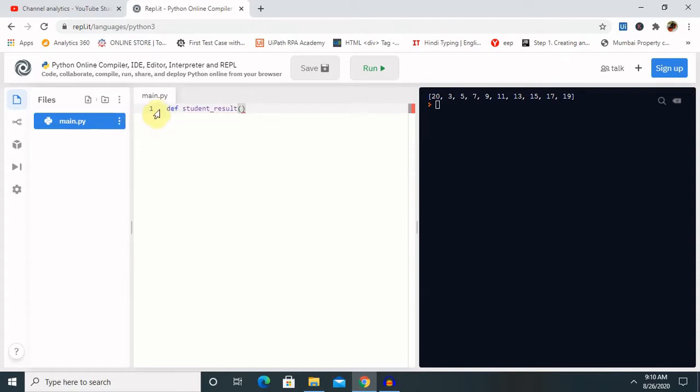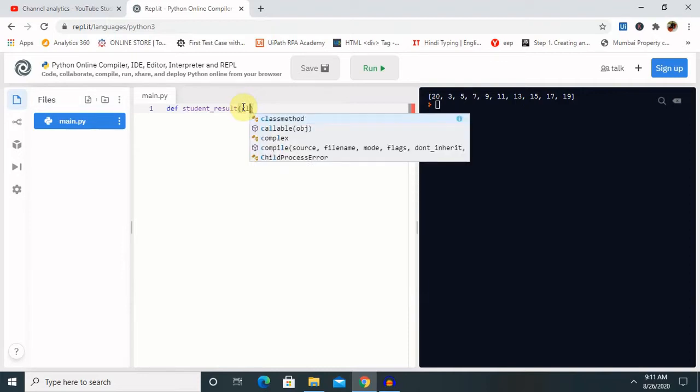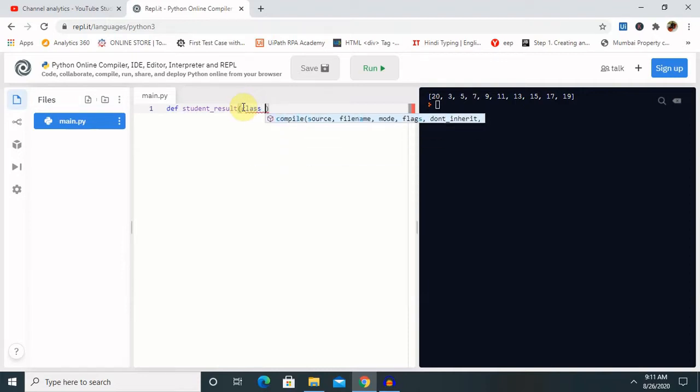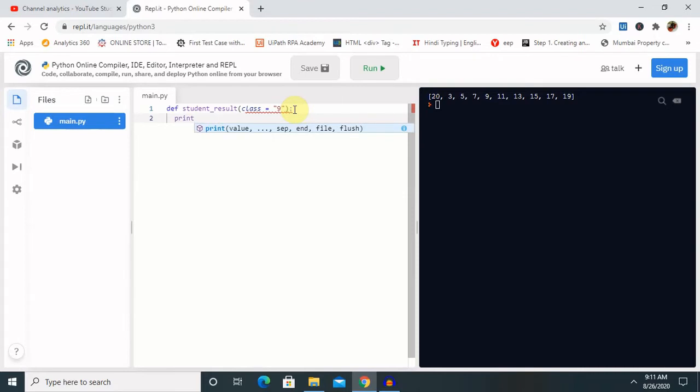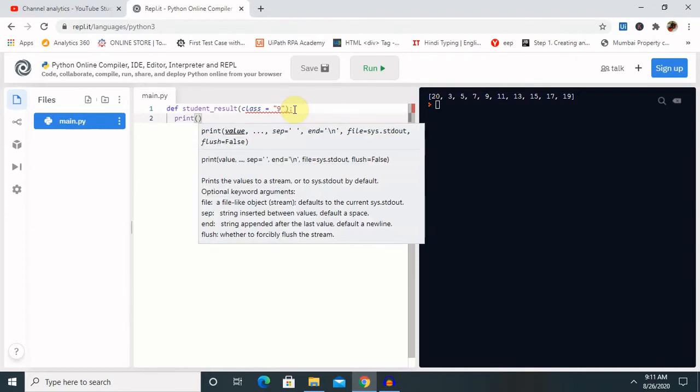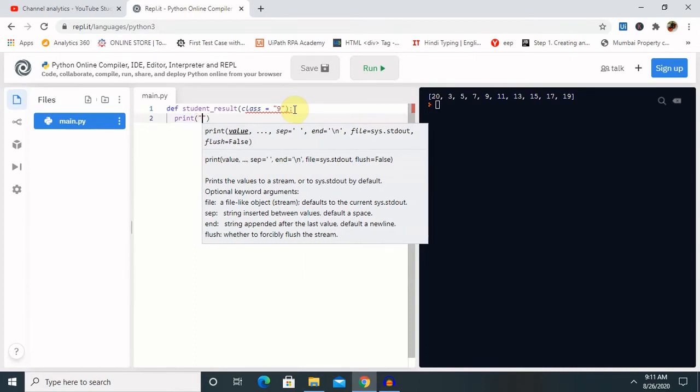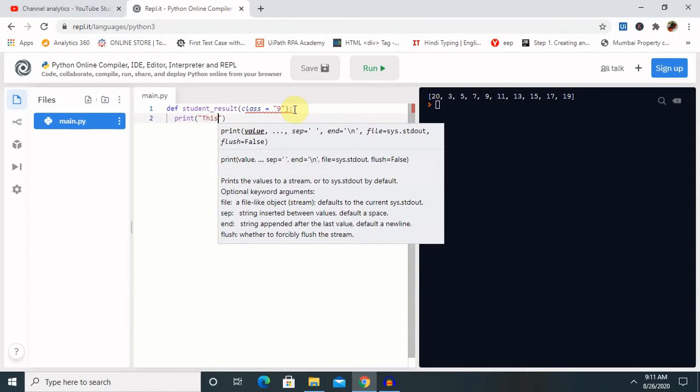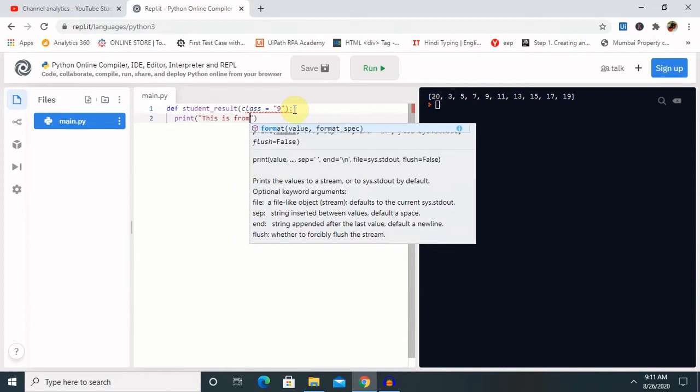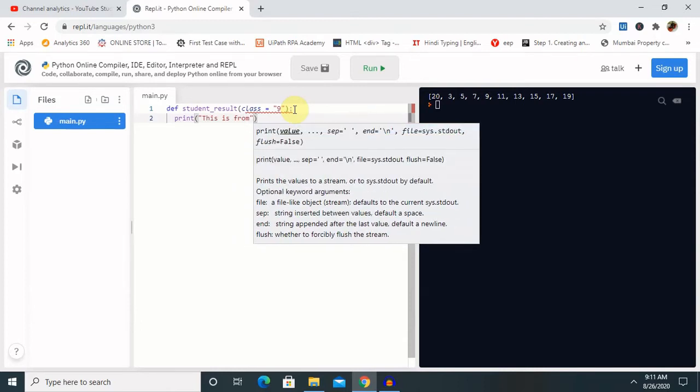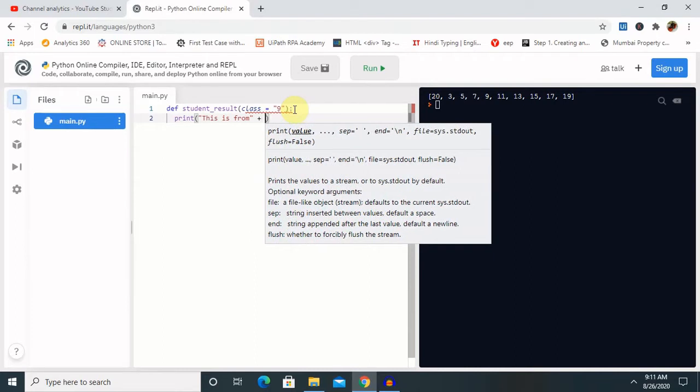Inside this, we will show you here how we can differentiate the value just like class equal to 9th. So this is the value I provided here. Second I need to print it here. Print or let's see the logic how we can build it. This is from plus class.